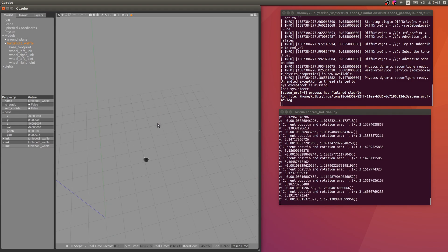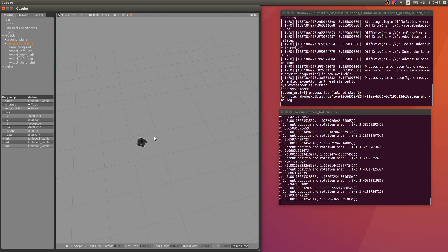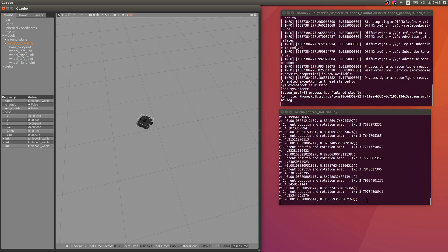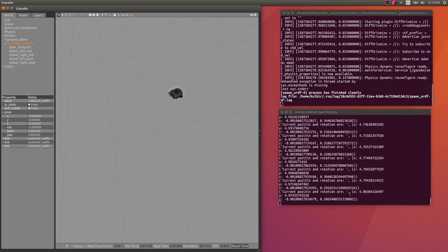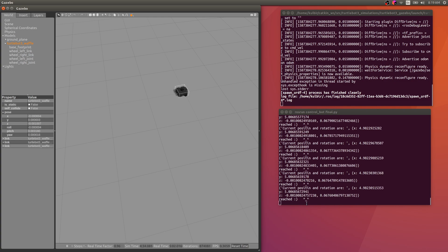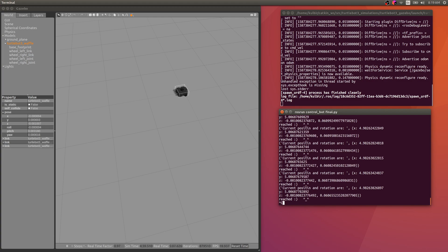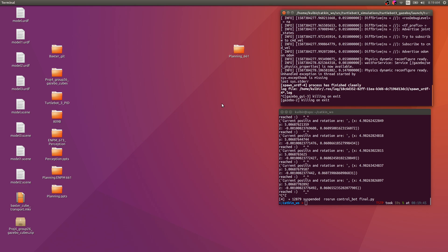The bot spawns at the initial position and moves to the new goal. Once it reaches 5 comma 5, you can see the smiley print statements appear in the terminal, confirming the change took effect. Press Ctrl+C to stop. Thank you for watching — I hope this video helps you apply PID control on a TurtleBot 3. Have a good day!